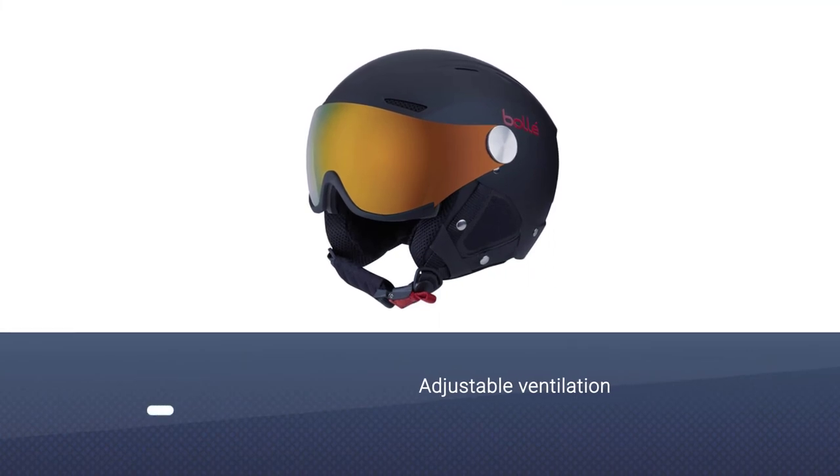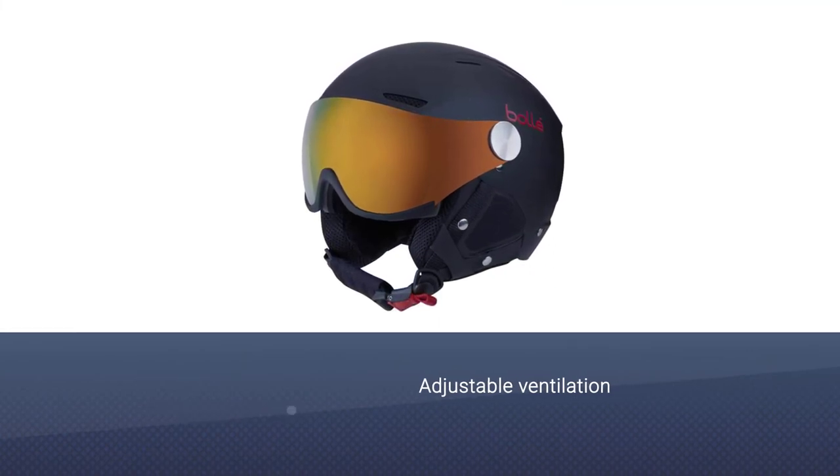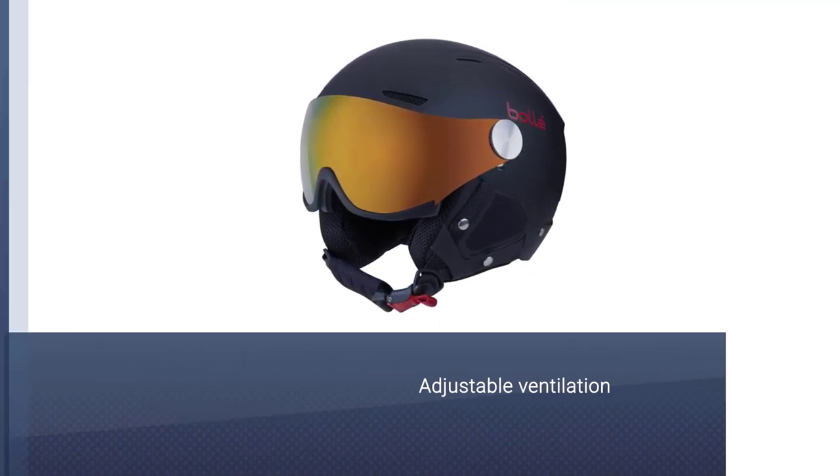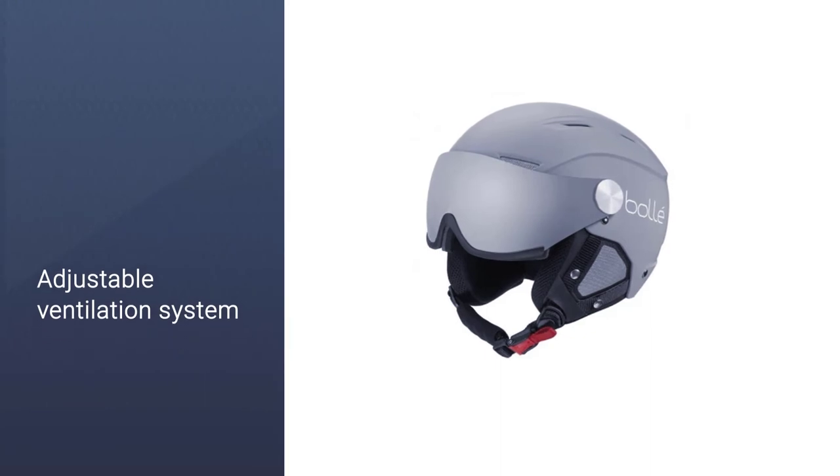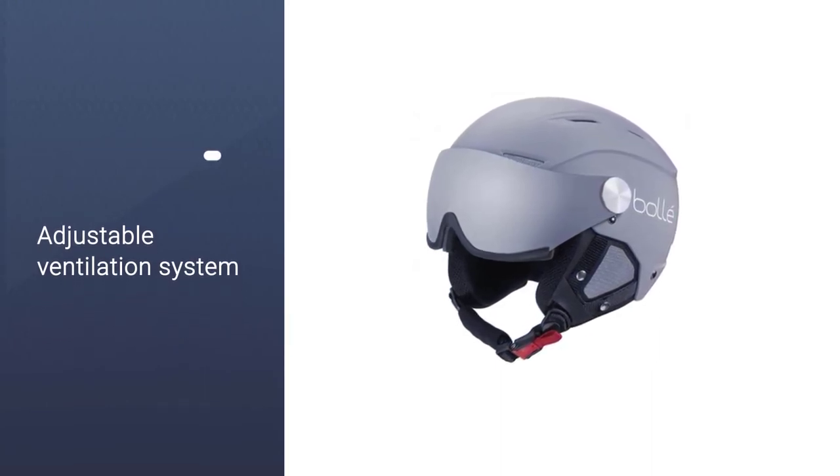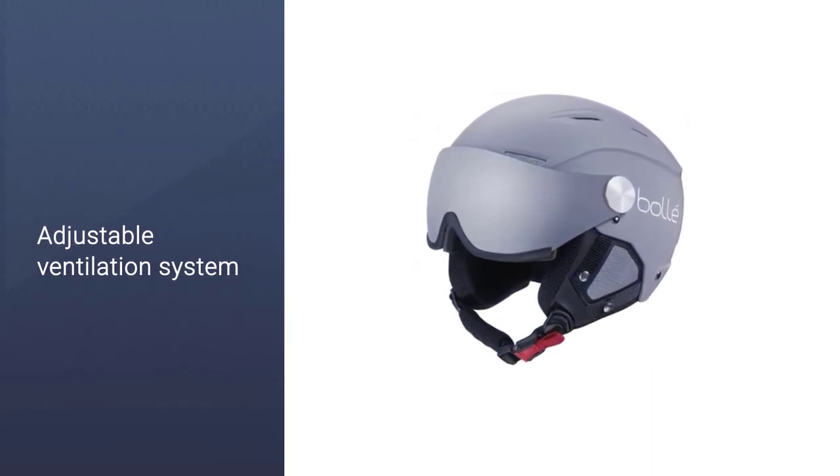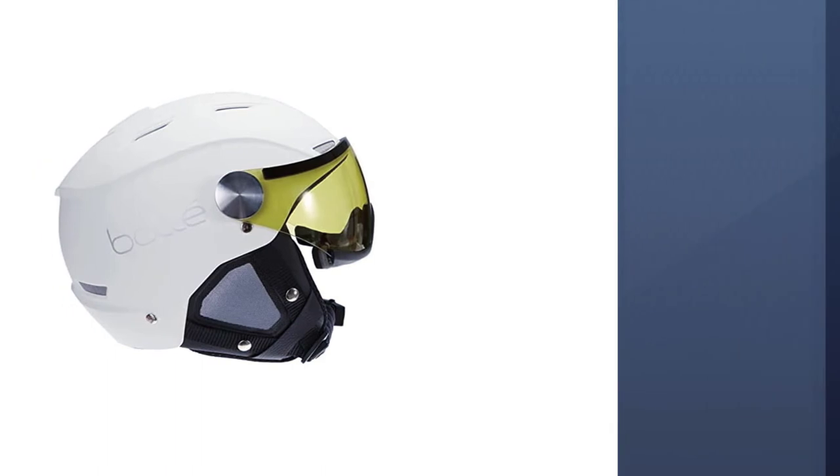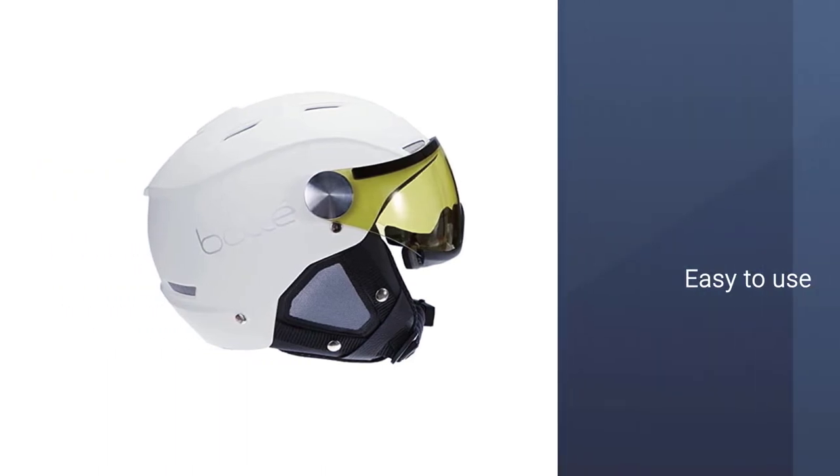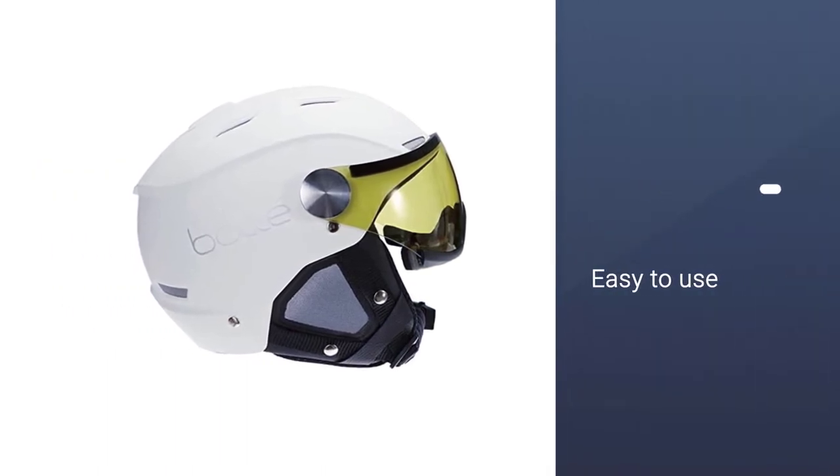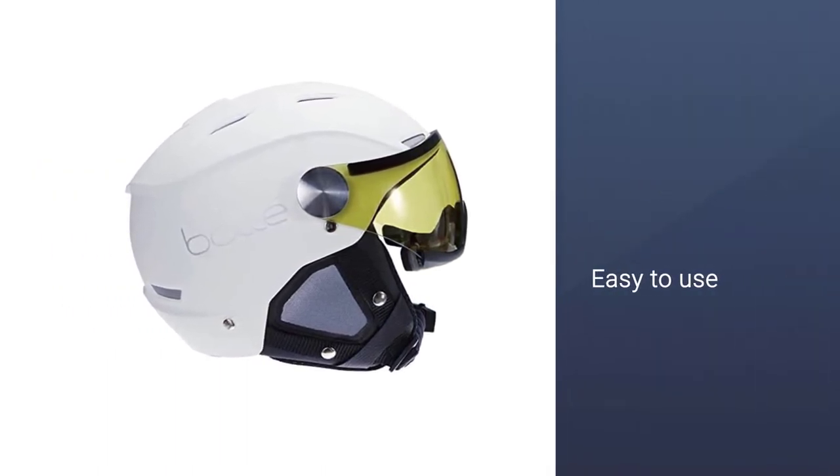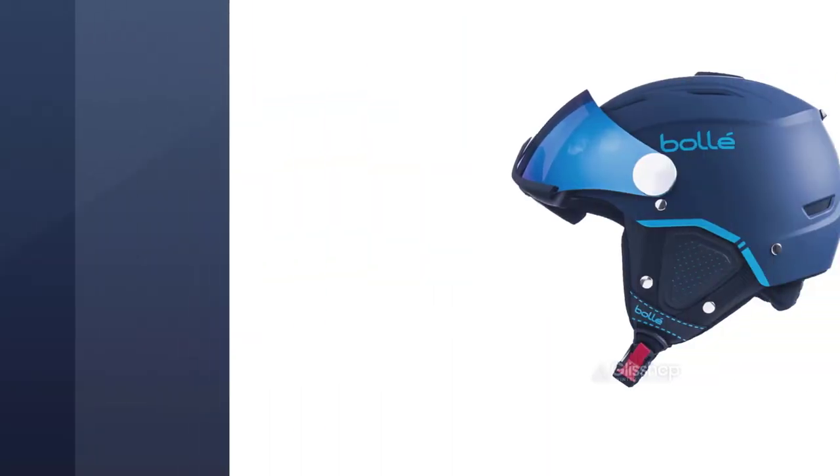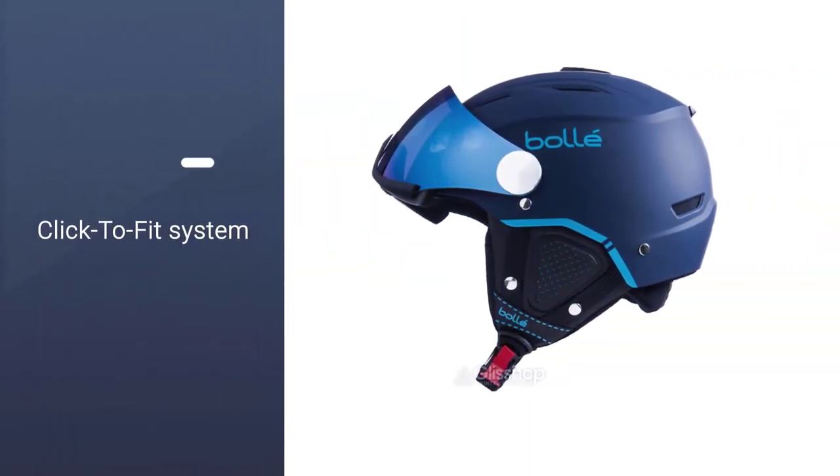The adjustable ventilation system of Ball Backline helmet is easy to use and lets you adjust the amount of airflow coming in. The new click-to-fit system allows you to adjust the fit of your helmet quickly and easily. The rubberized adjustment wheel allows you to tighten or loosen the helmet with ease, even with your gloves on.